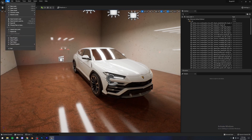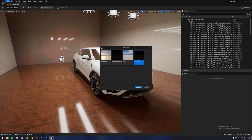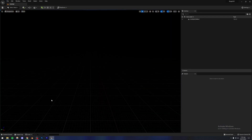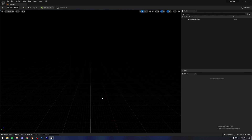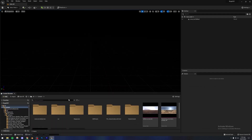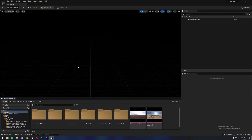I'm going to create a new empty level and save it. I'll name it 'Urus underscore tutorial' and that's going to work for me. I'm also going to dock the content browser. First of all, I'm going to be creating the floor and the walls, and then we're going to be importing the car.